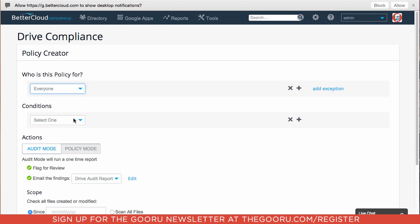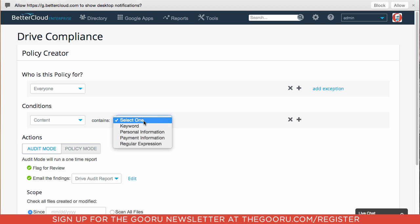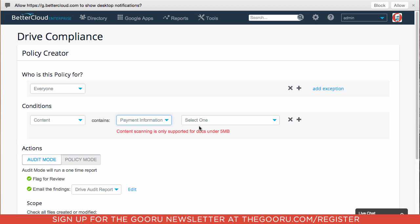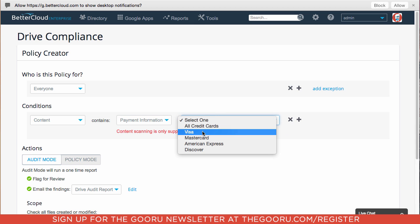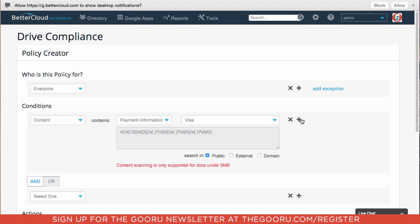And the conditions, we'll be searching for content of documents. And the first condition would be for payment information. And this credit card is a Visa.